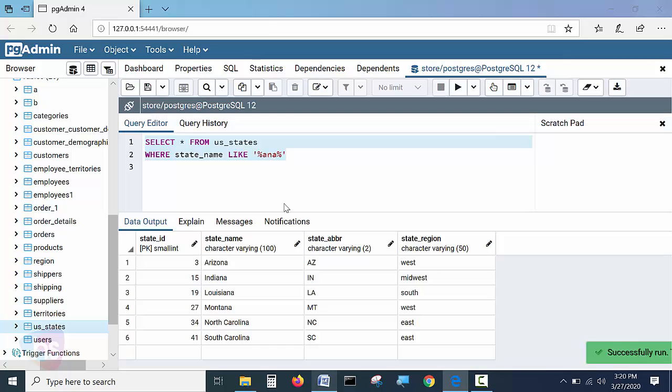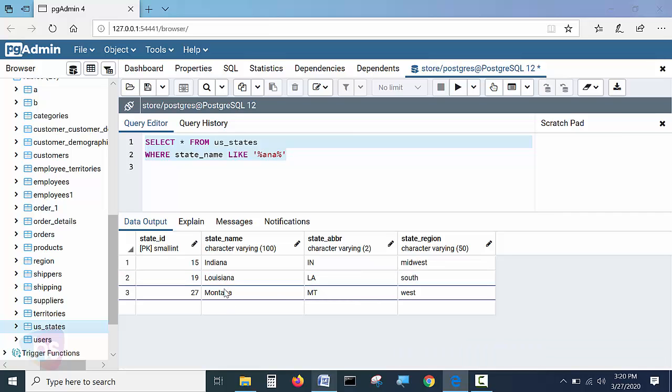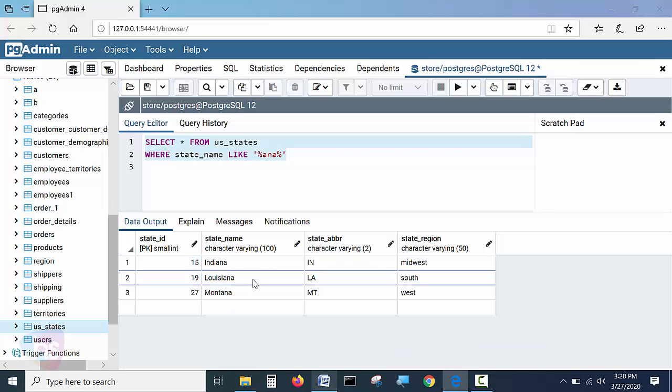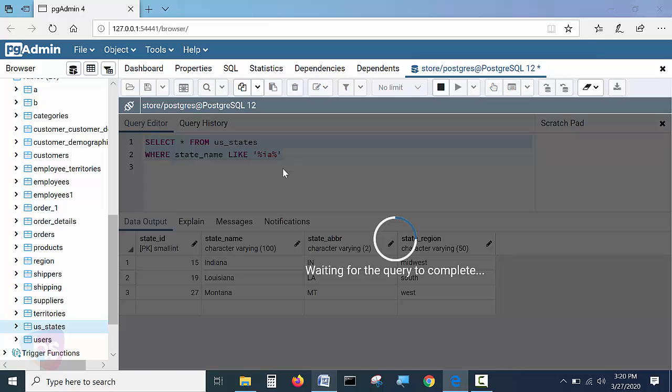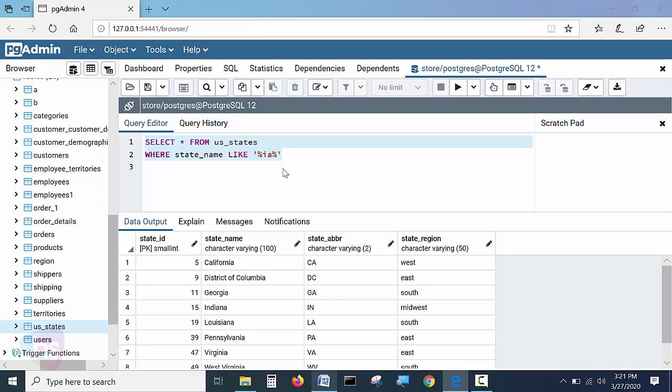Now execute the query. Now this ANA is in the ending position. We will see with the IA. Where the IA is matching I want to get as an output. Likewise you have to change multiple ways the strings and you have to practice these queries. Then you will have a great idea about how it is going to be running and executing.